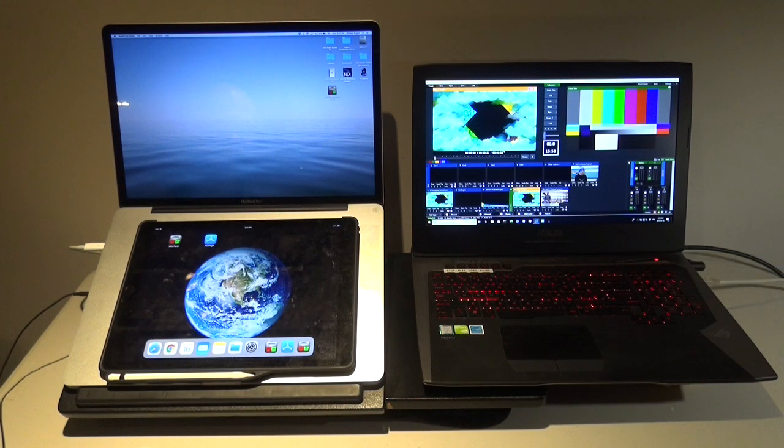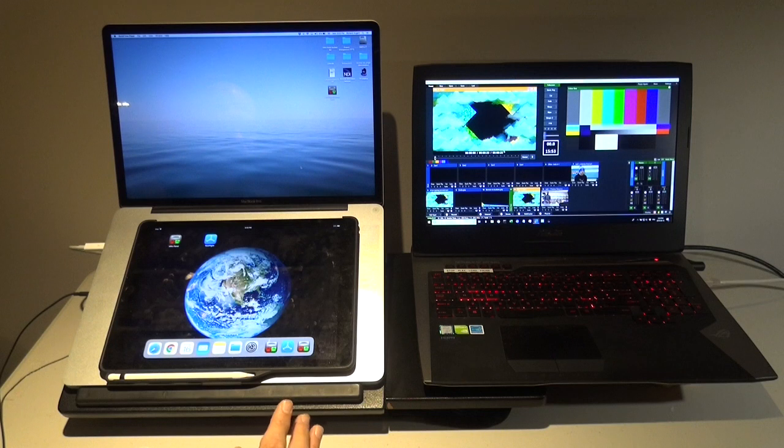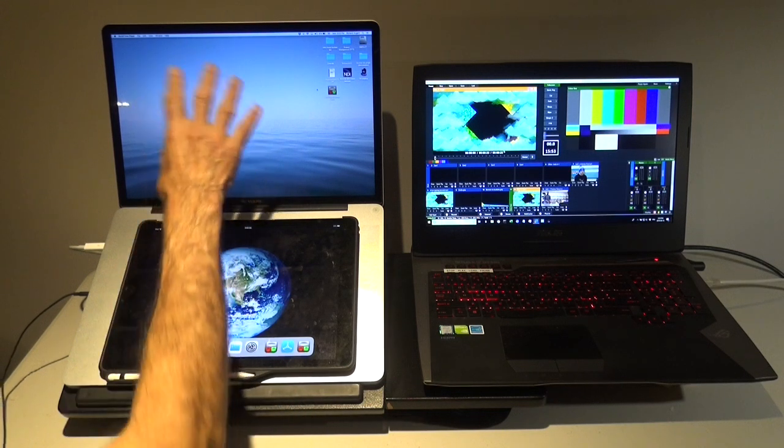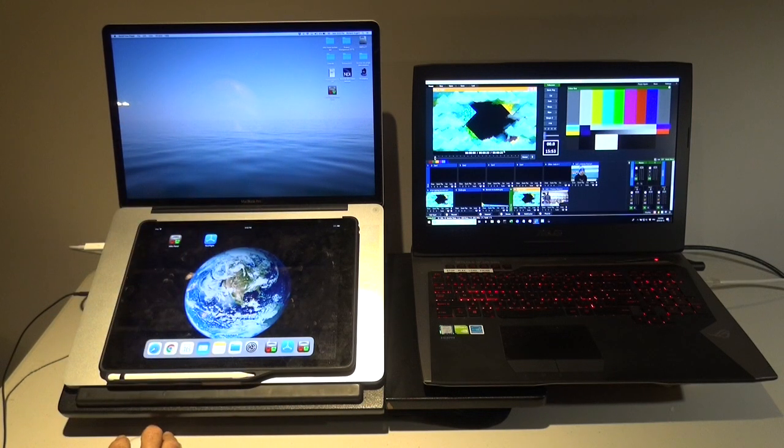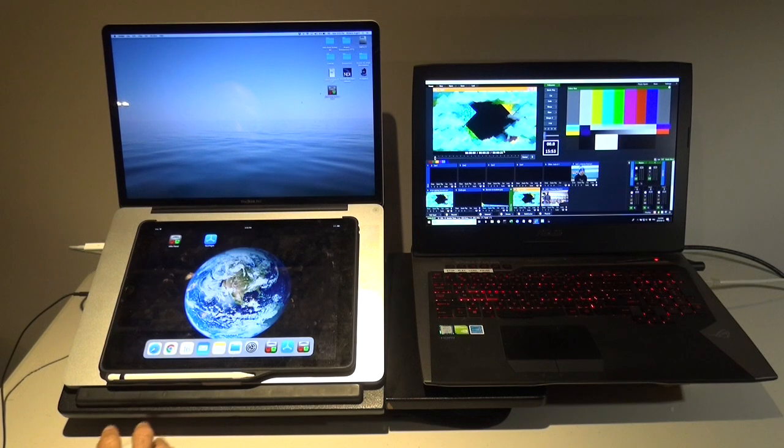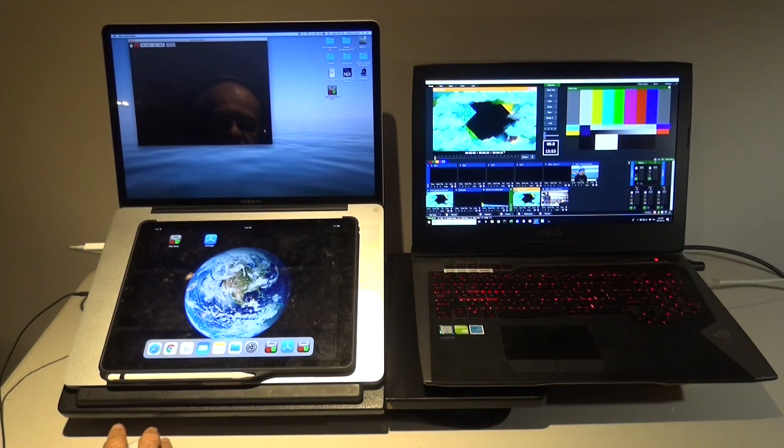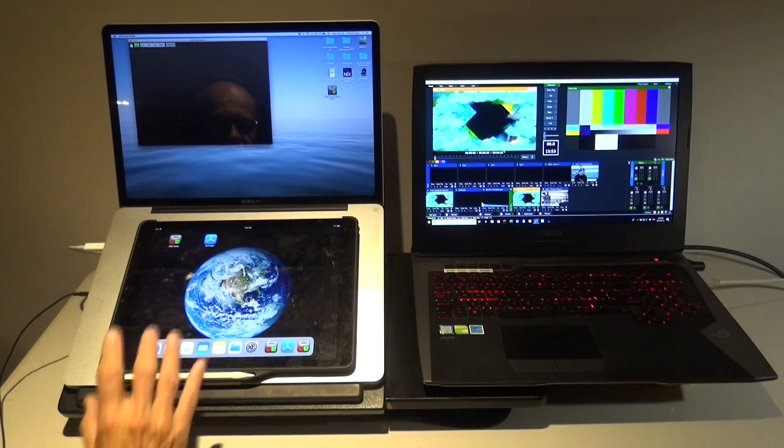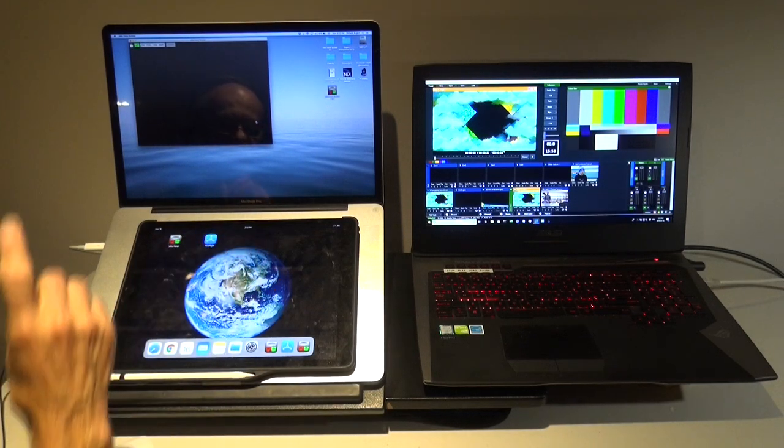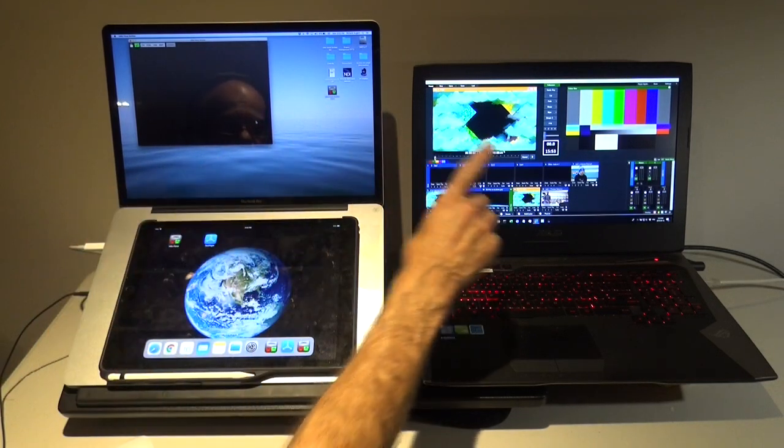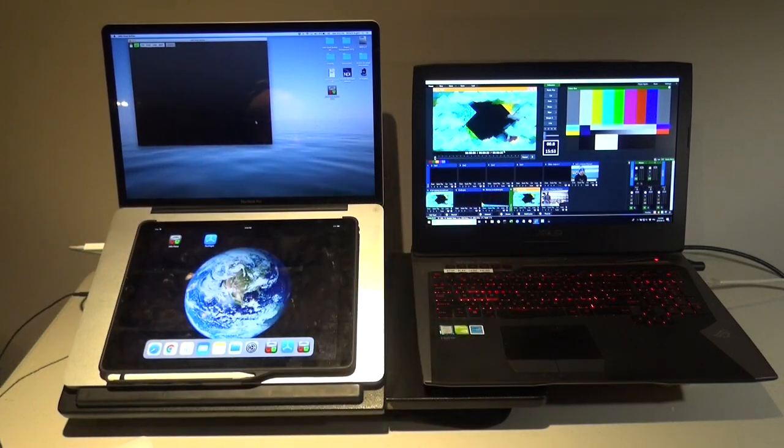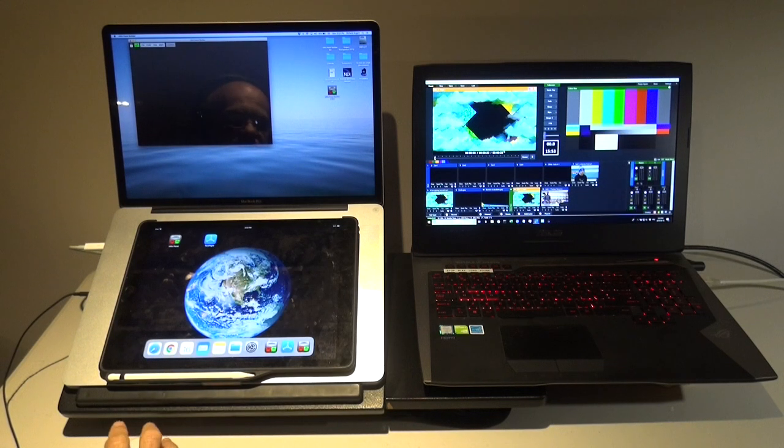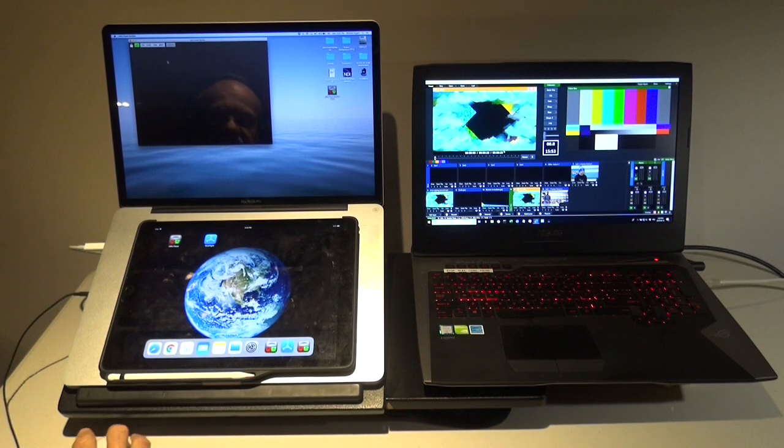I have an application that now controls through the Mac. It's called the vMix panel builder. Now this is the application that you would use to build your panel for the iPad, but you can also use it to control the software switcher through its API.